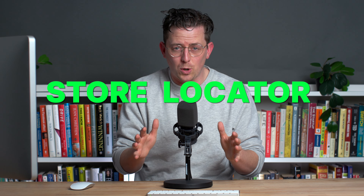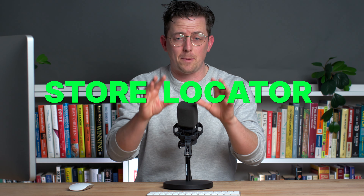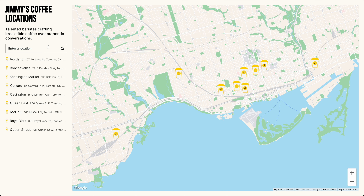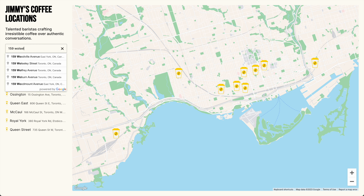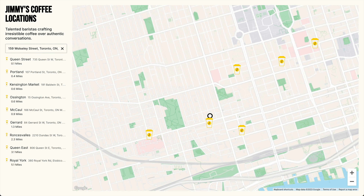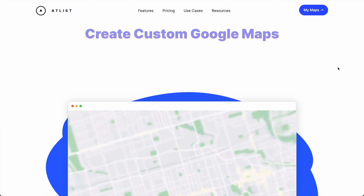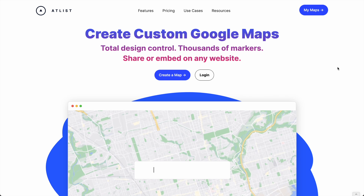Today we're going to build a store locator that can be embedded on any website. It'll have custom brand colors and search so that visitors can find the nearest store. Best of all, there is no coding required for any of this. To do it, we'll use Atlas, a tool I co-created with my friend Karl. So let's get into it.